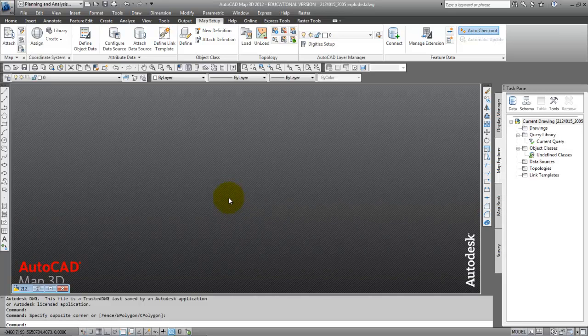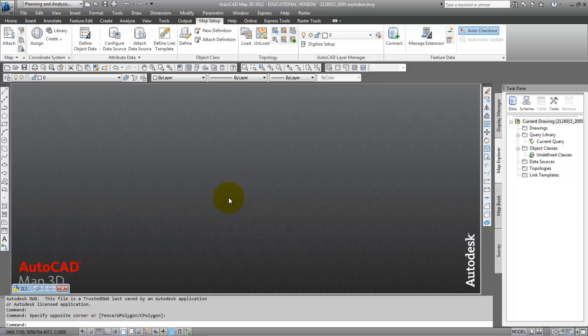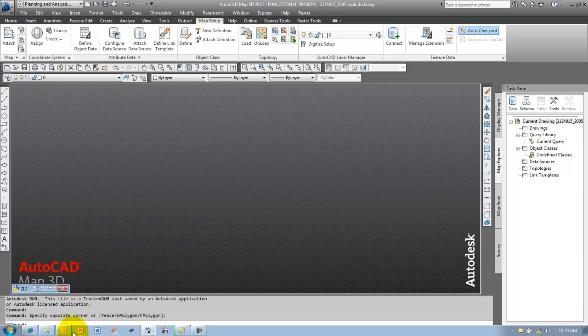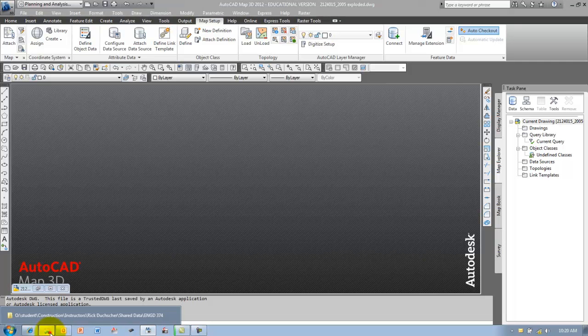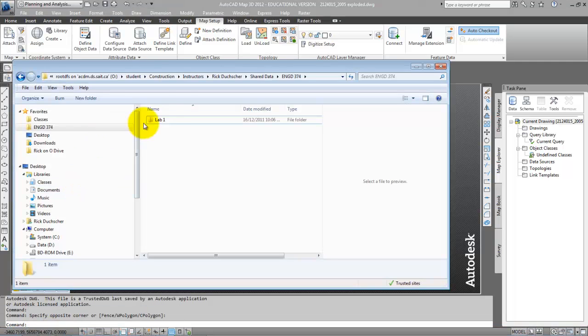The next thing we're going to talk about is nested drawings. We're going to take that project source file relationship, build on it, and specifically take a look at a folder here as an example that we can all play around with.